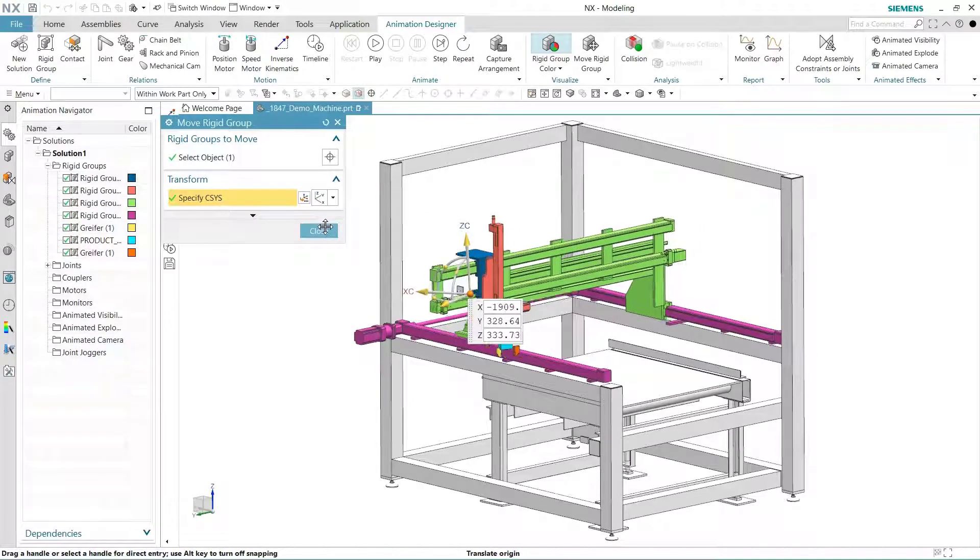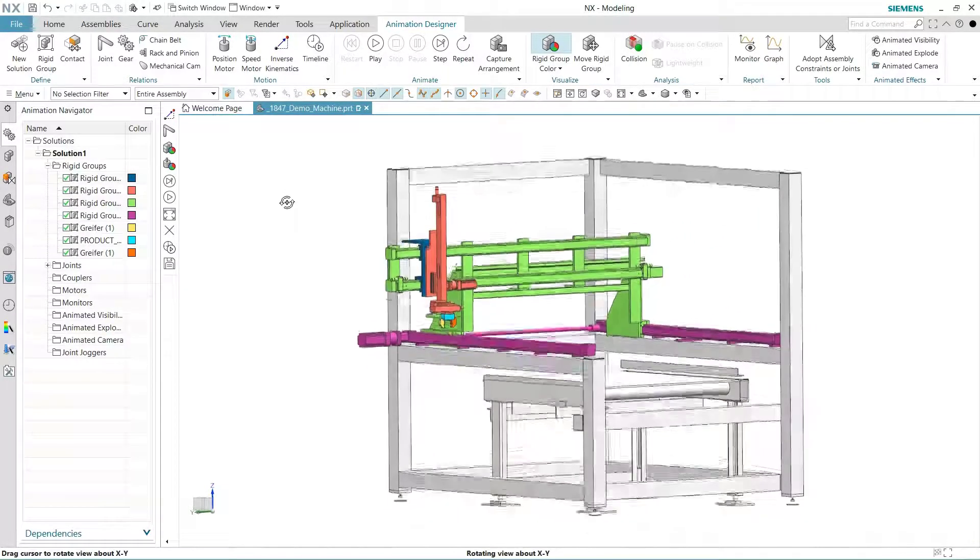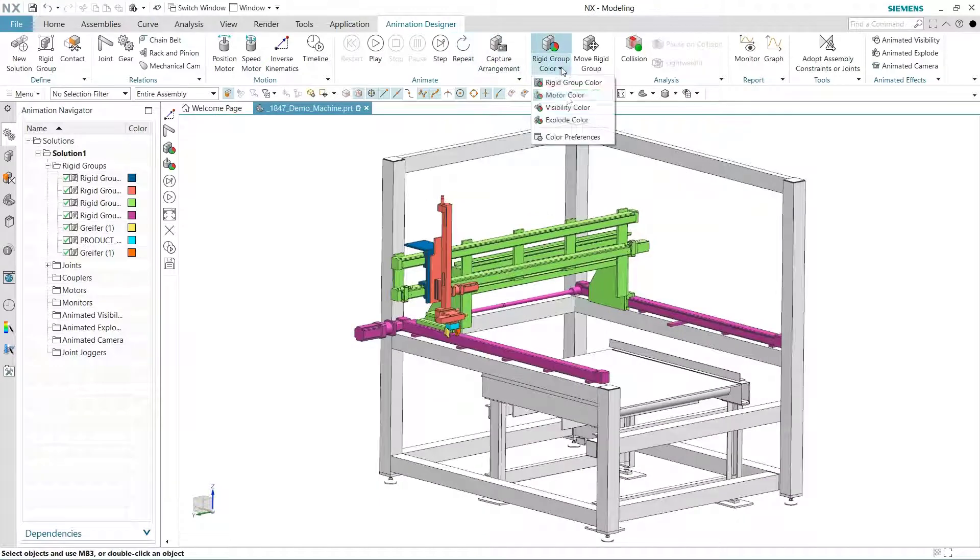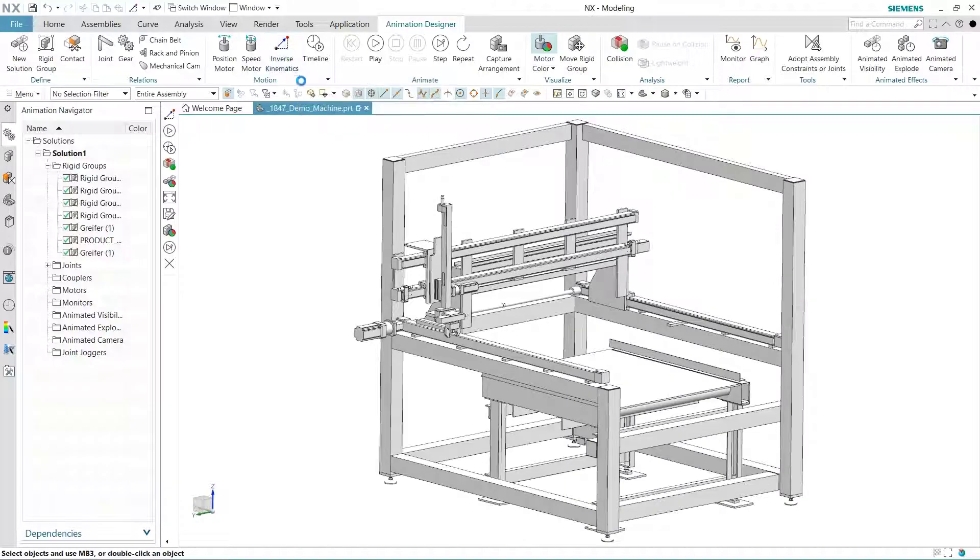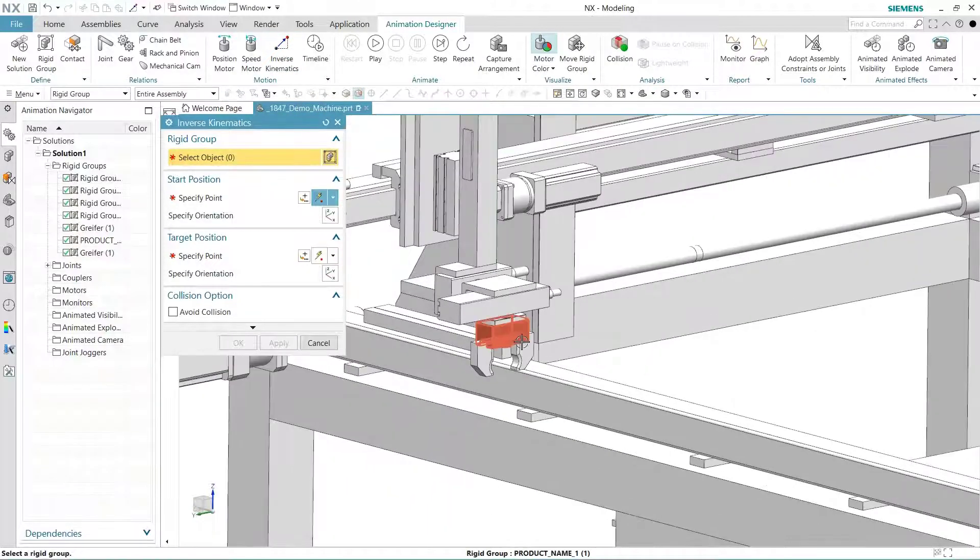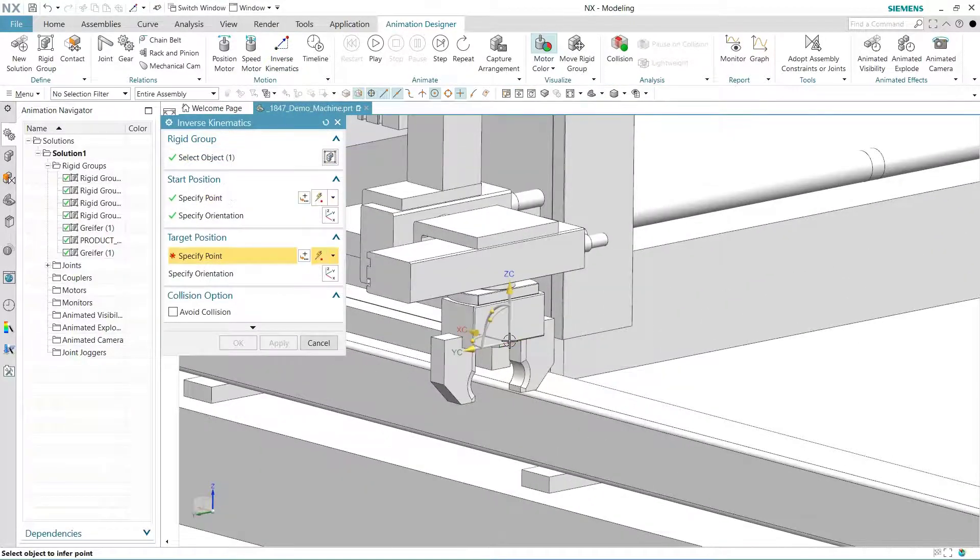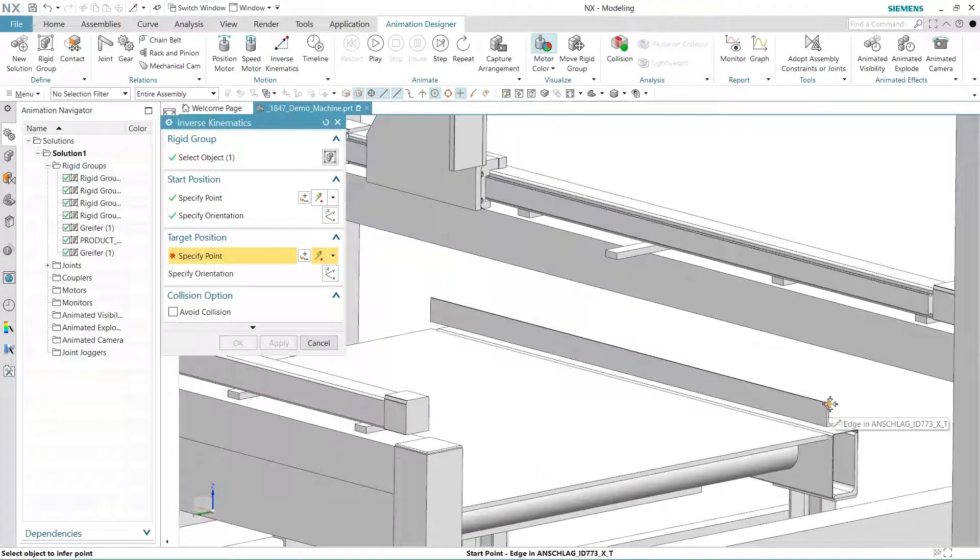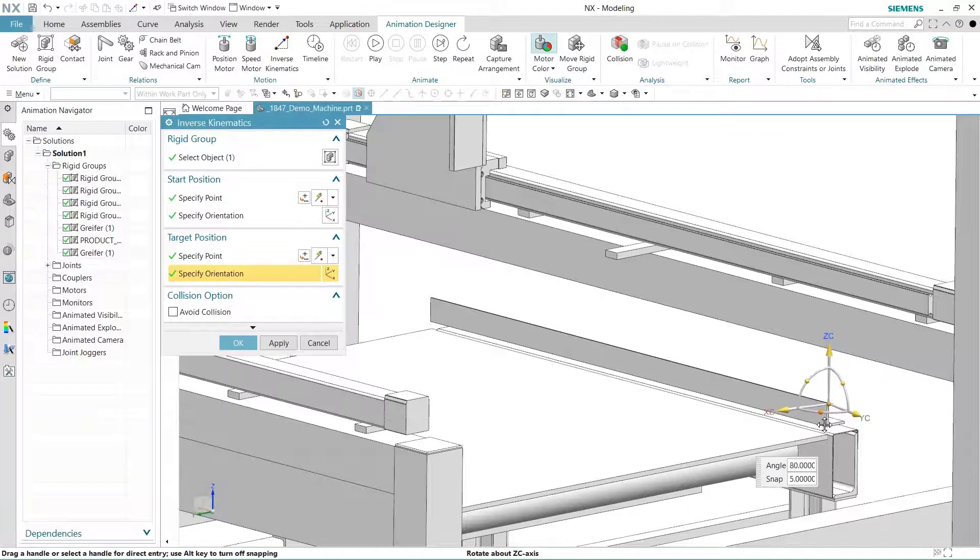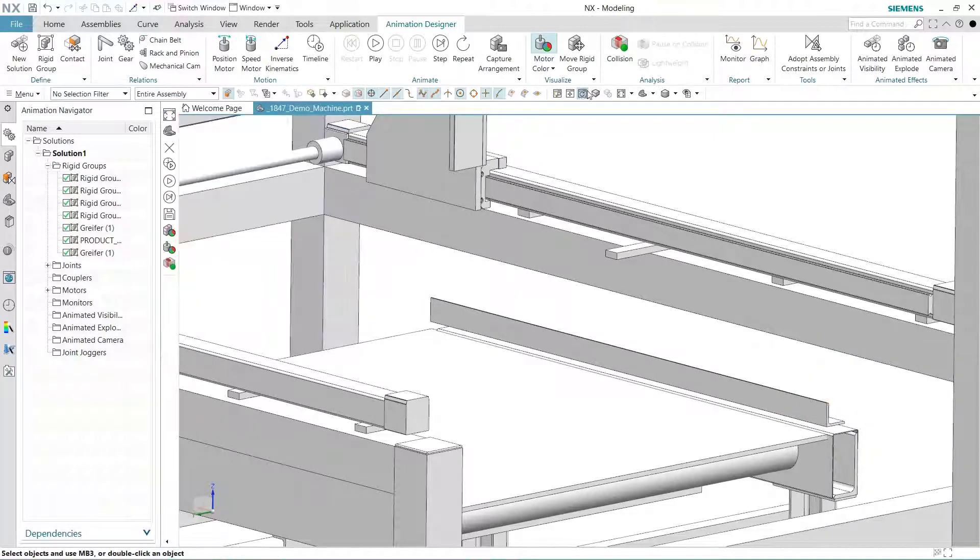Now that the motion definition is complete, we need to indicate how fast parts should move. Animation Designer includes linear rotational motors that run either continuously or intermittently. Defining them is simple using inverse kinematics. Let's change our display color options so any added motors are easy to spot. Just identify the start and destination of any component and the system will create all motors to cause the gripper to move from point A to point B.